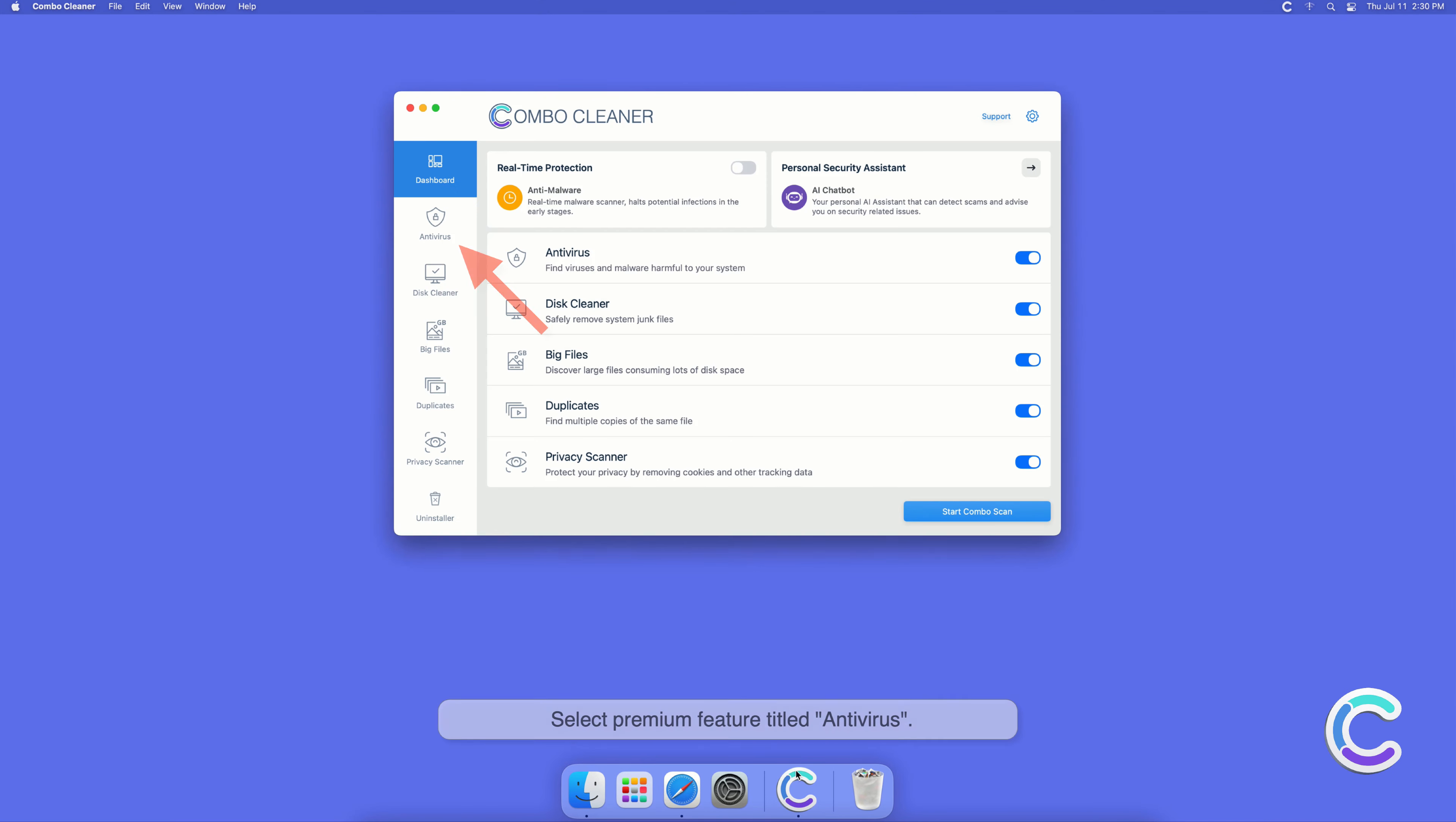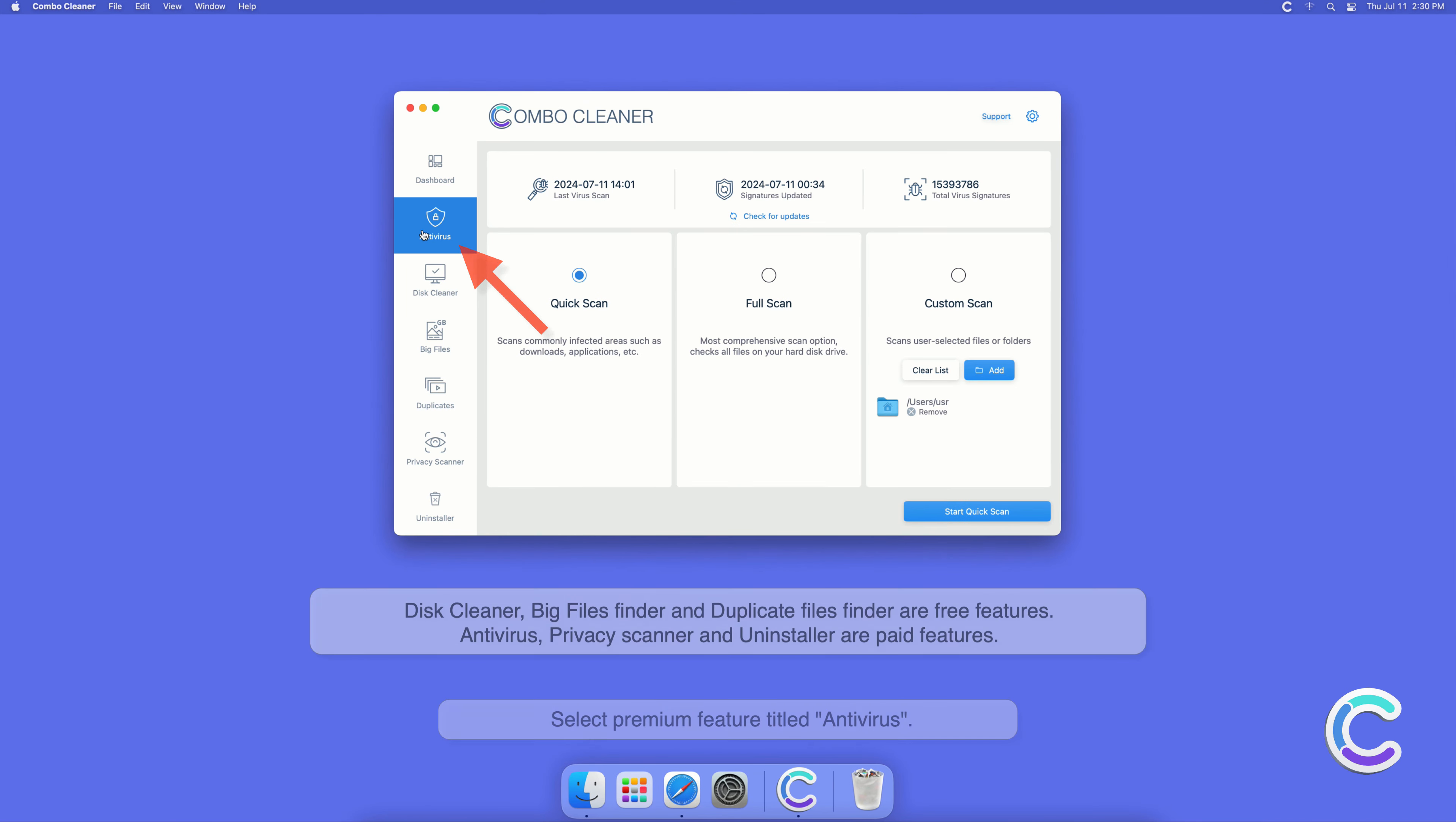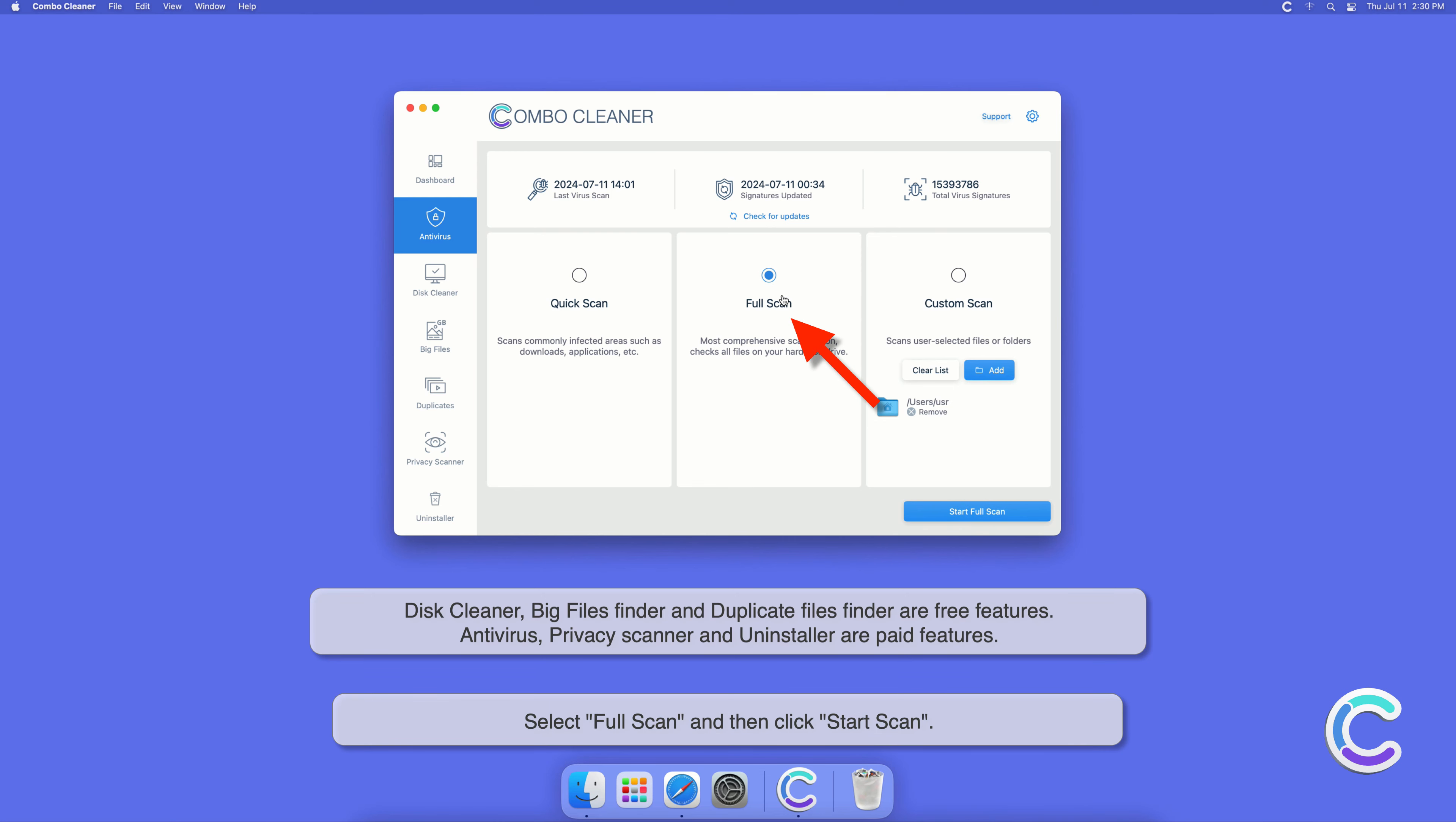Select premium feature titled Antivirus. Select full scan and then click start scan.